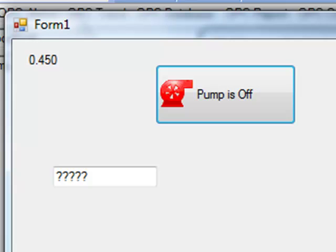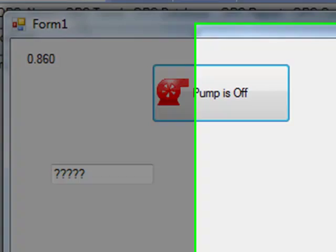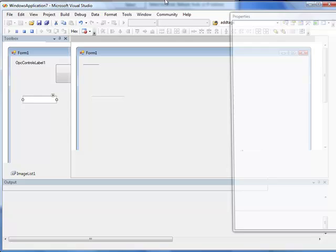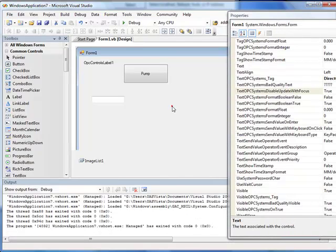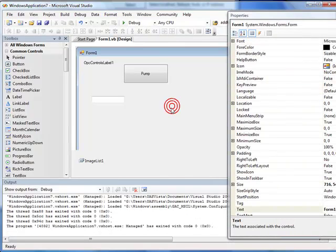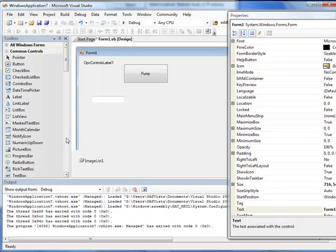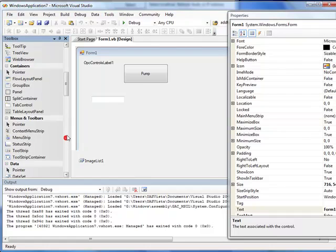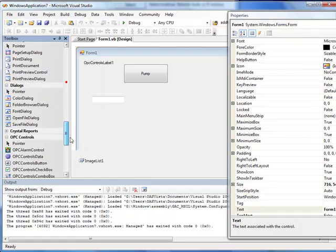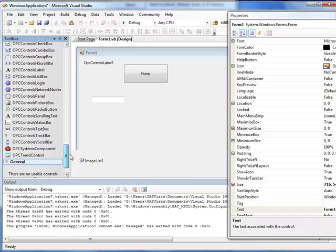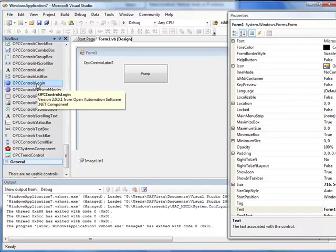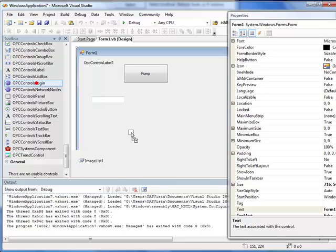Now let's implement security in our OPC Controls.NET application. To do that you have a couple choices. You can programmatically call to logon and log off as demonstrated in the VB.NET example as well with the OPC controls logon control.